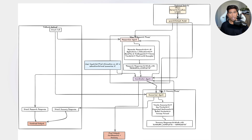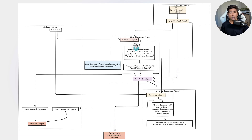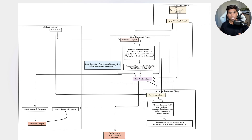If the coordinator agent is happy with the response, it will produce a combined output of all the responses and give a final research summary. So in a nutshell there are three agents: the researcher agent, the summarizer agent, and the coordinator agent. There is going to be group communication happening among all these agents to make the task achievable.